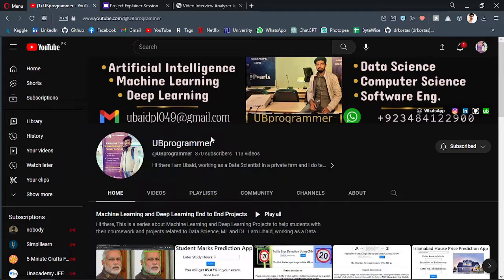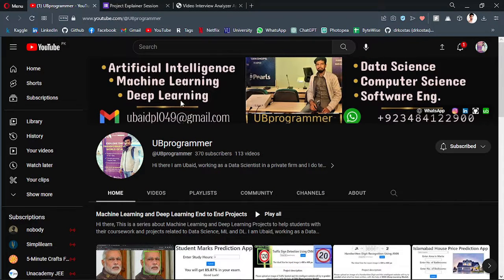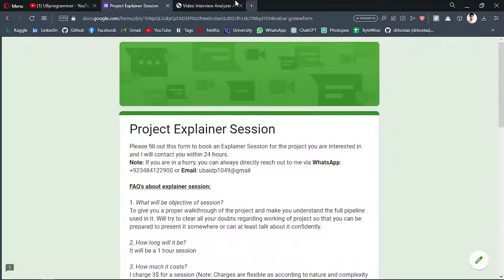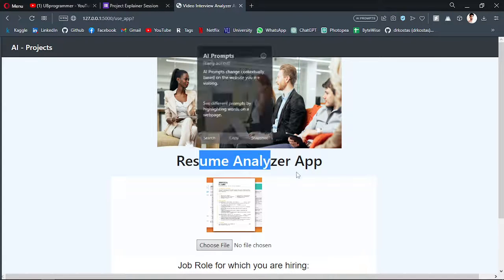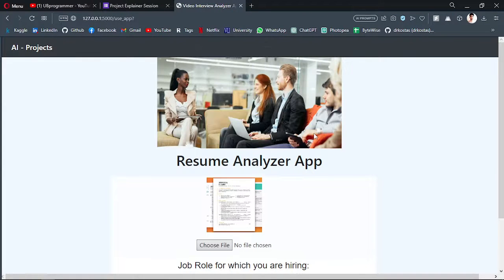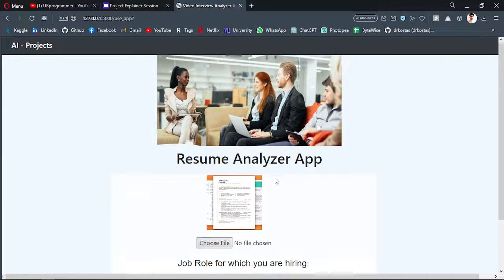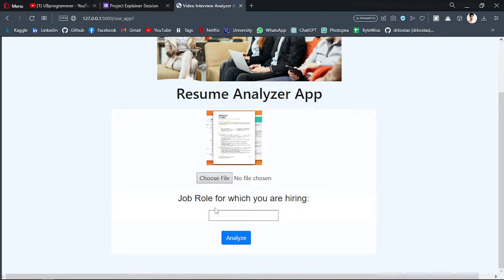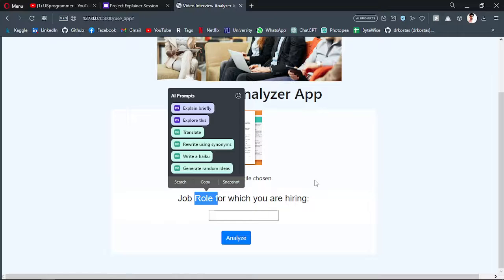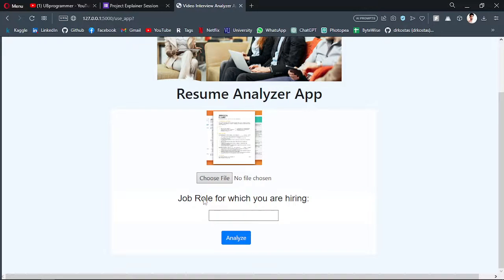Hi guys, it's me UB programmer. Today I want to show you a project about a resume analyzer app. It's going to use artificial intelligence to analyze our resume according to a job role for which you are hiring, or you want to check yourself if you are ready for a job role with the resume.